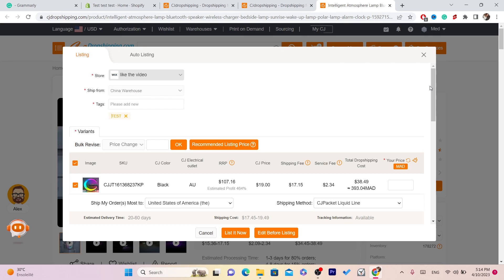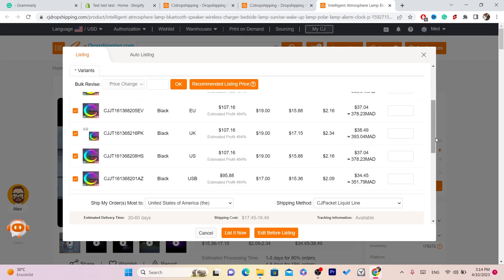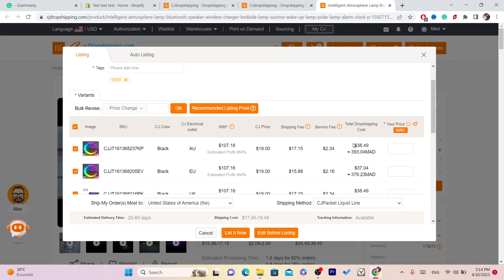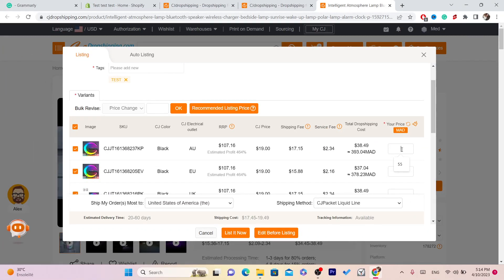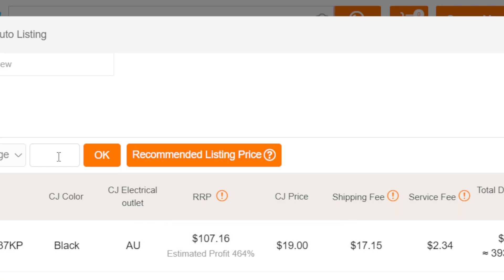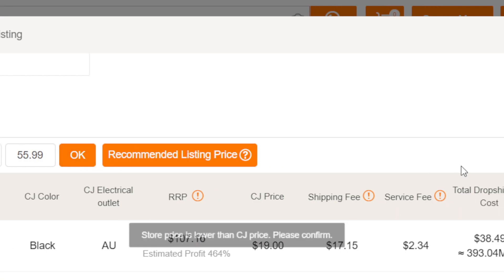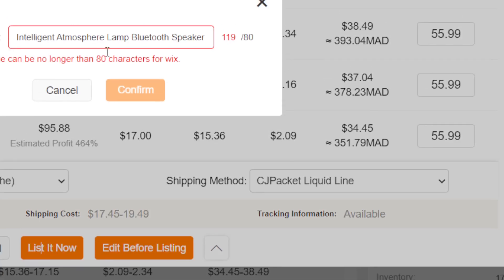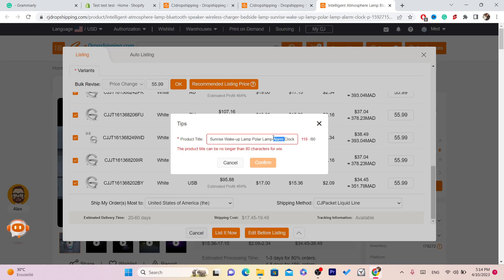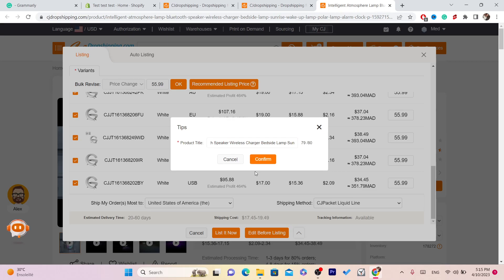As you can see, this is your Wix website. You want to add tags — for example, 'test.' Then scroll down and add the price. This is how much CG will charge you every time this item sells on your Wix website. For example, if CG charges you $38, you want to increase your price — set it to $59.99 for all the different variations, like $50.99. Click OK. After adding the price, click List It Now. Here you'll have to edit the title because you can't exceed 100 characters. Then click Confirm.